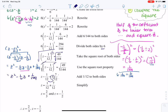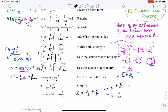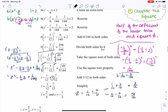The last thing I need to do is add one-twelfth to both sides. So Z equals one-twelfth plus or minus seven-twelfths. That means Z could equal one-twelfth plus seven-twelfths, or Z could equal one-twelfth minus seven-twelfths. With common denominators, one plus seven is eight over 12, and one minus seven is negative six over 12. Eight-twelfths simplifies to two-thirds, and negative six-twelfths simplifies to negative one-half.